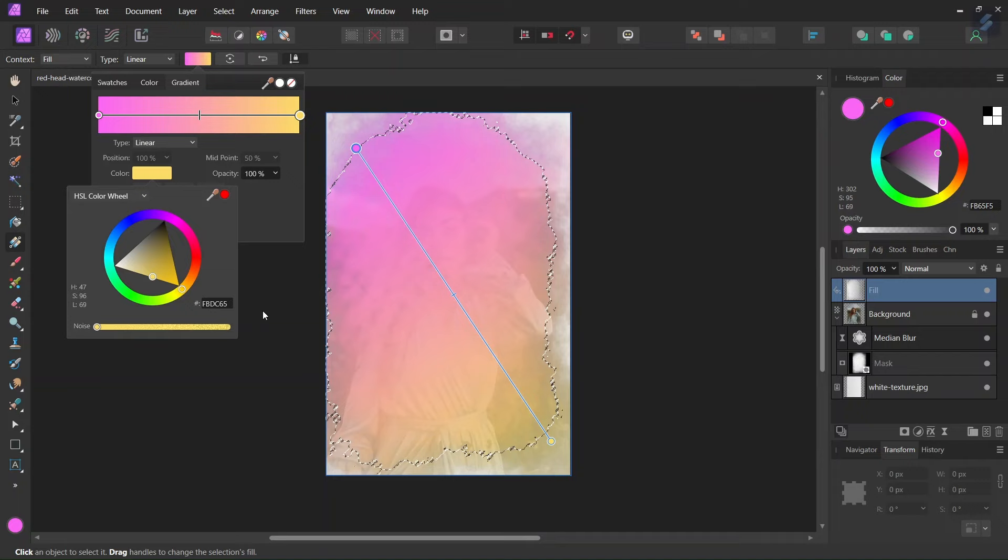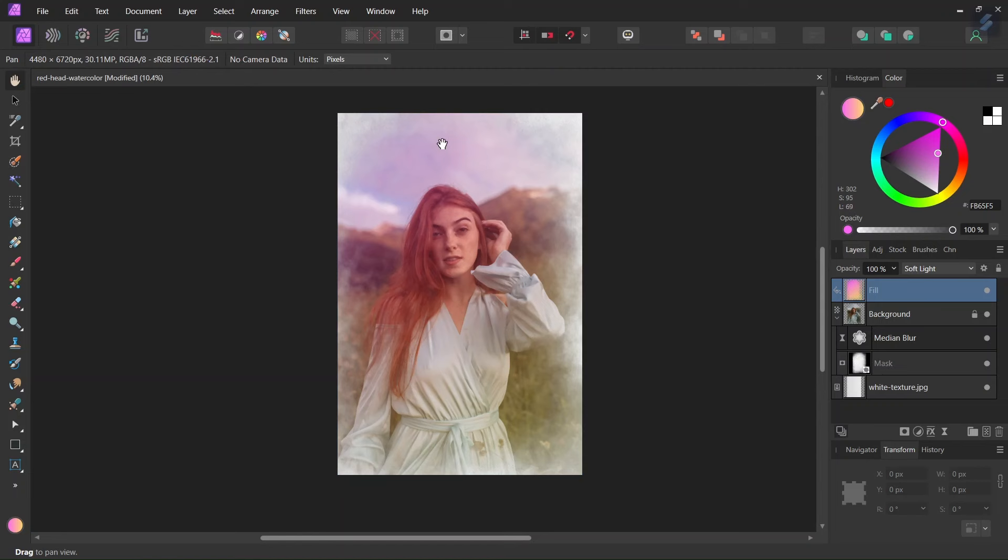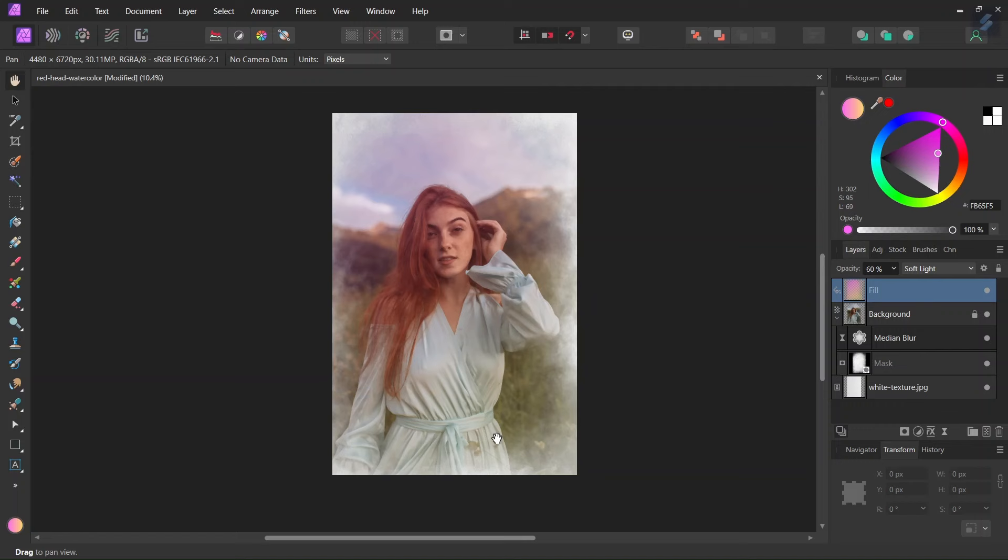And now that we have the gradient, the next step is that we are going to change its blend mode to Soft Light. Now we press Ctrl D to unselect, and also we can lower the opacity to around 60% to make it a bit less intense.